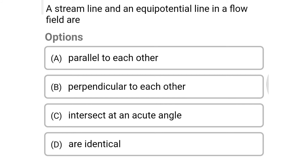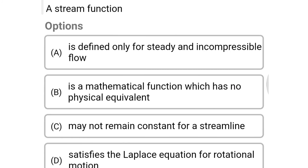Next question: a streamline and the equipotential line in a flow field are — Option A: parallel to each other. Option B: perpendicular to each other. Option C: intersecting at an acute angle. Option D: identical. The correct answer is Option B, perpendicular to each other.